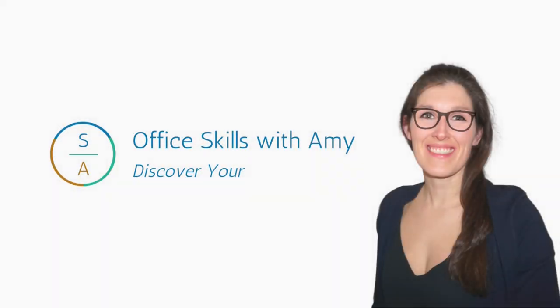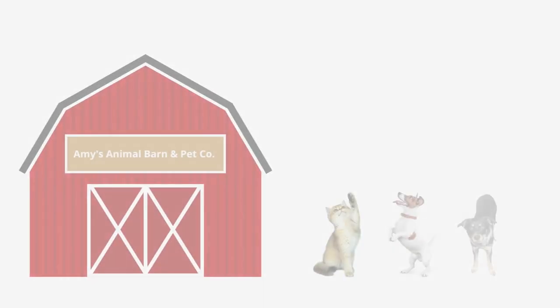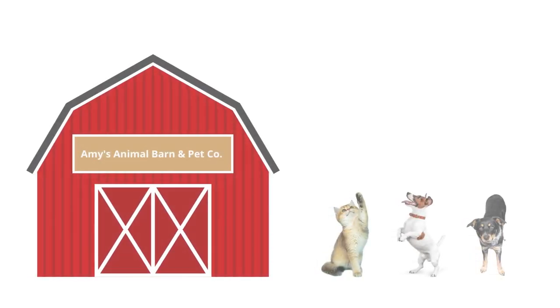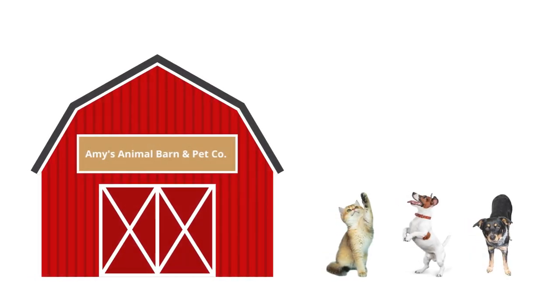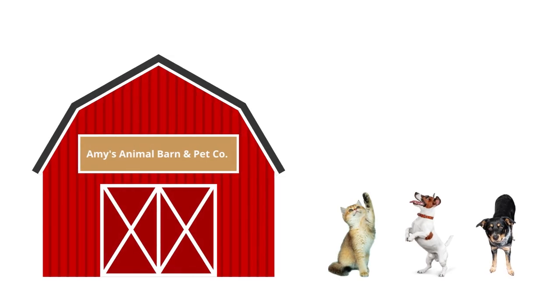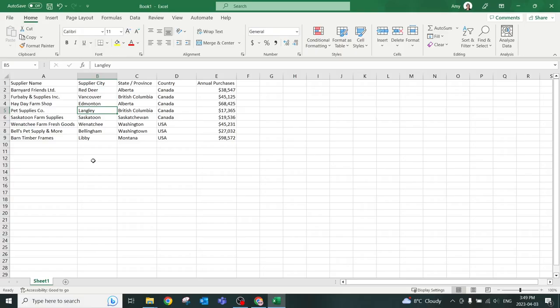Alright, let's nerd out. Okay, so today at Amy's Animal Barn and Pet Co., we are going to analyze our annual purchases that we made last year from our various suppliers.